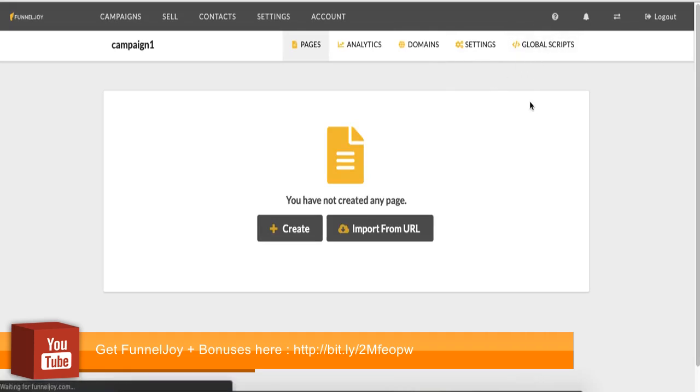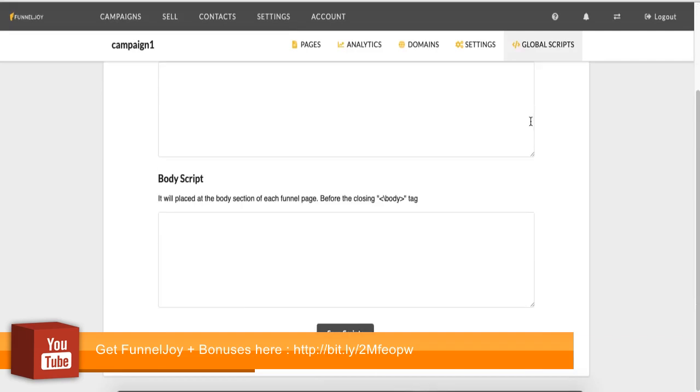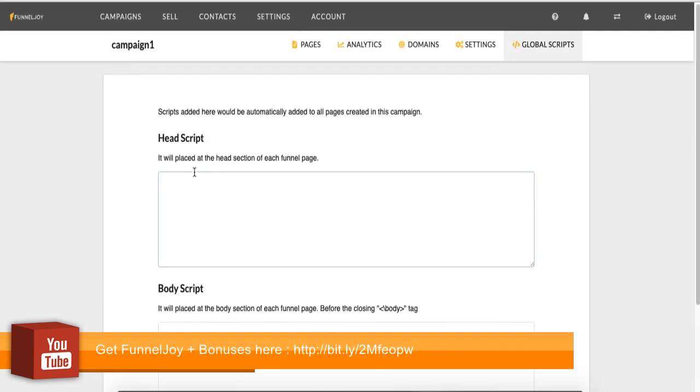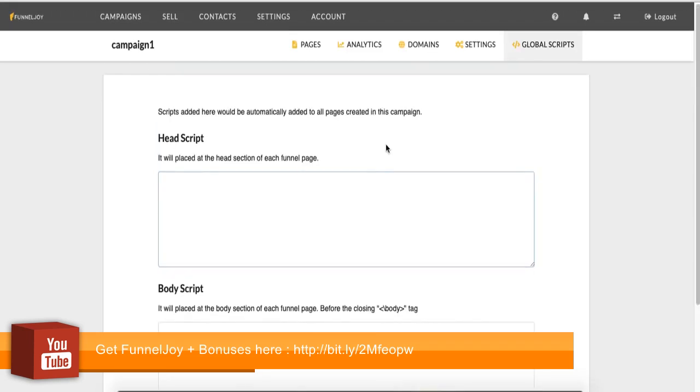So let's go to global scripts. Global scripts is where you add scripts that you want to be displayed on all of the pages in this particular campaign. So for example, your Google Analytics code. You don't want to have to remember to place it in each and every page that you create. So if you paste it in here, if you're told to paste it as a head script or if you're told to paste it as a body script, so you paste it in here and save. So on every page you create in this campaign, you would have this code automatically added to each one.